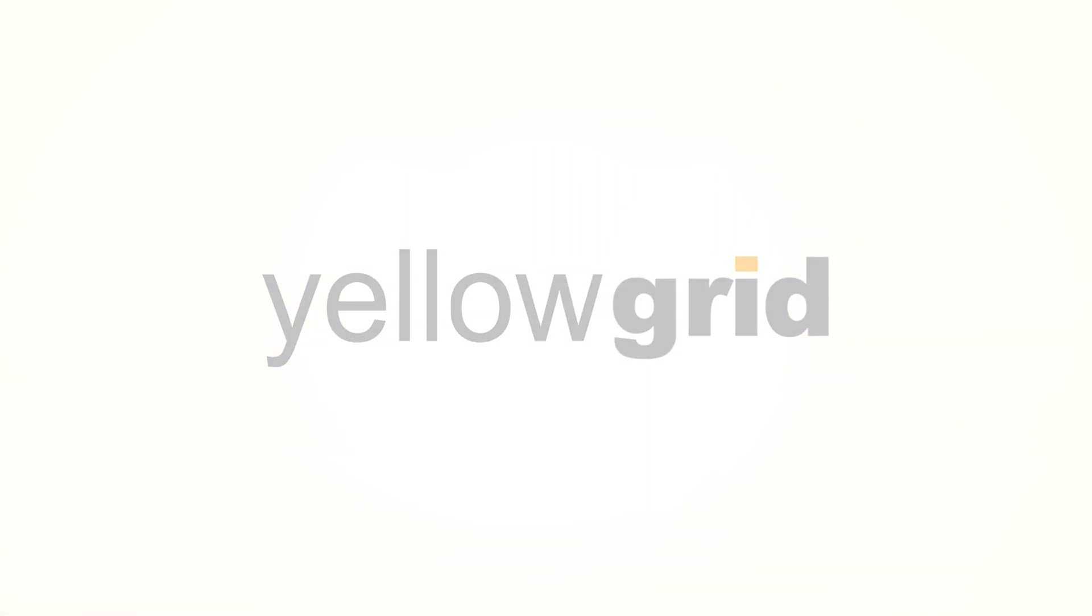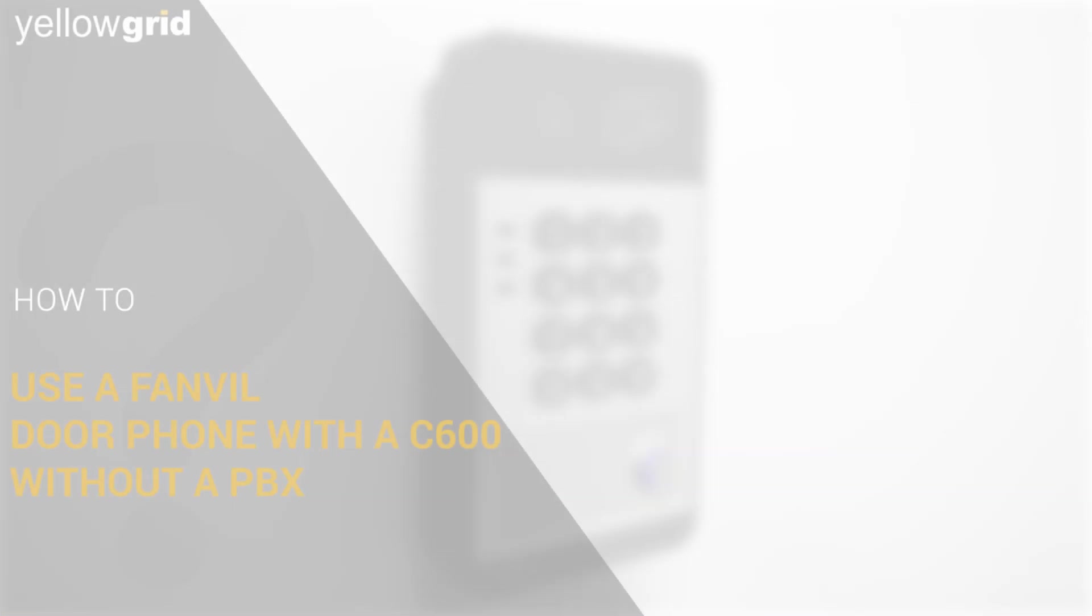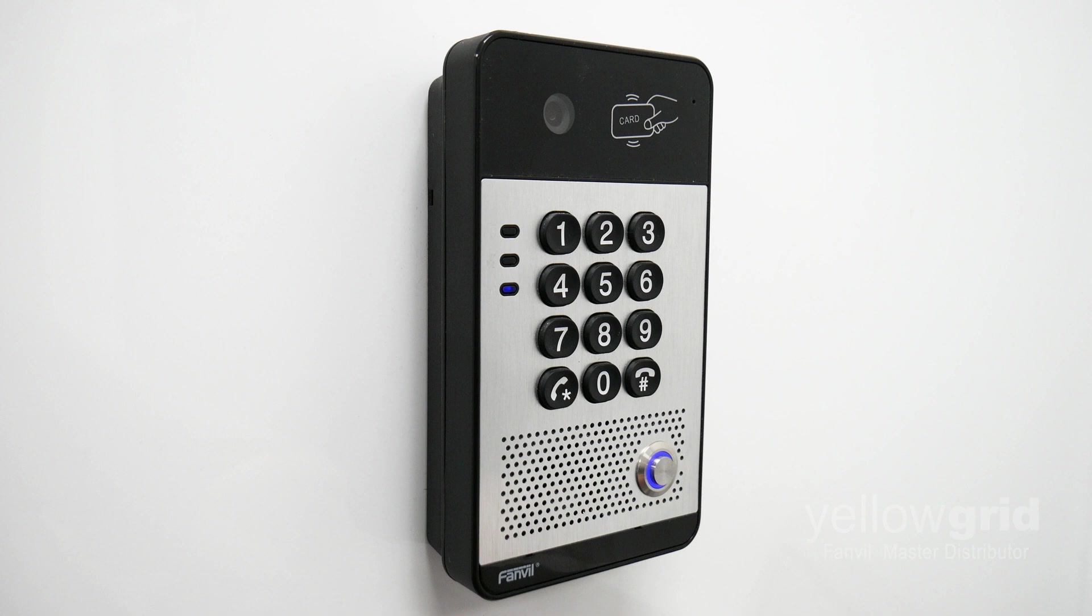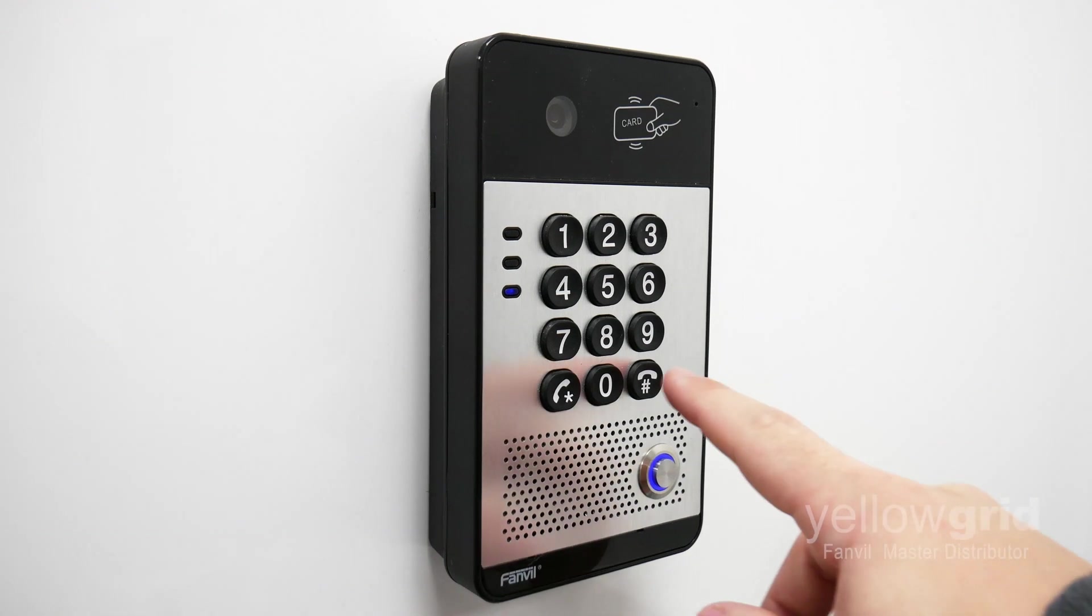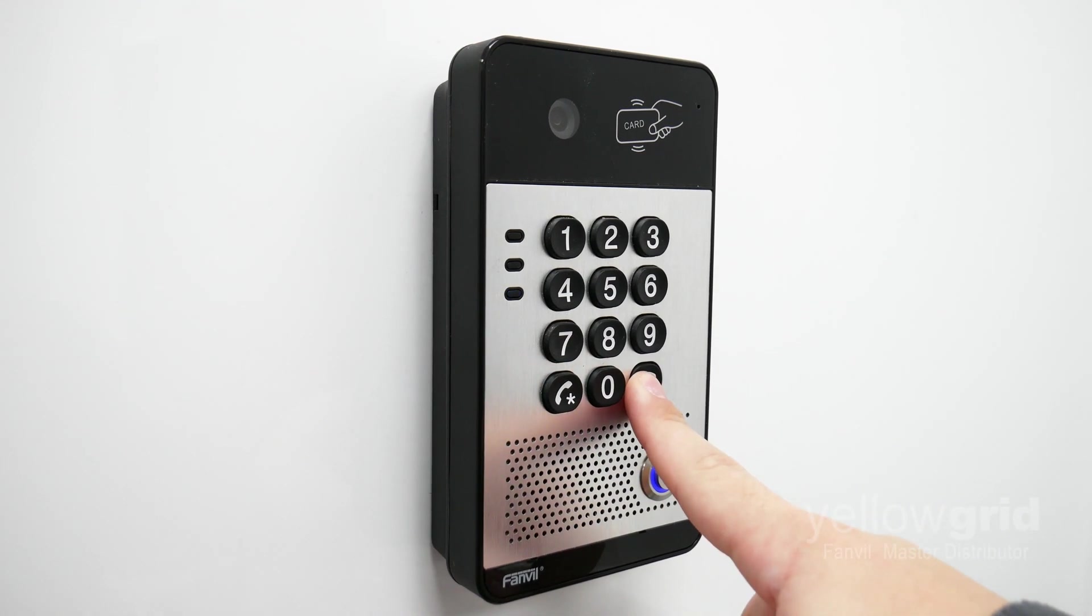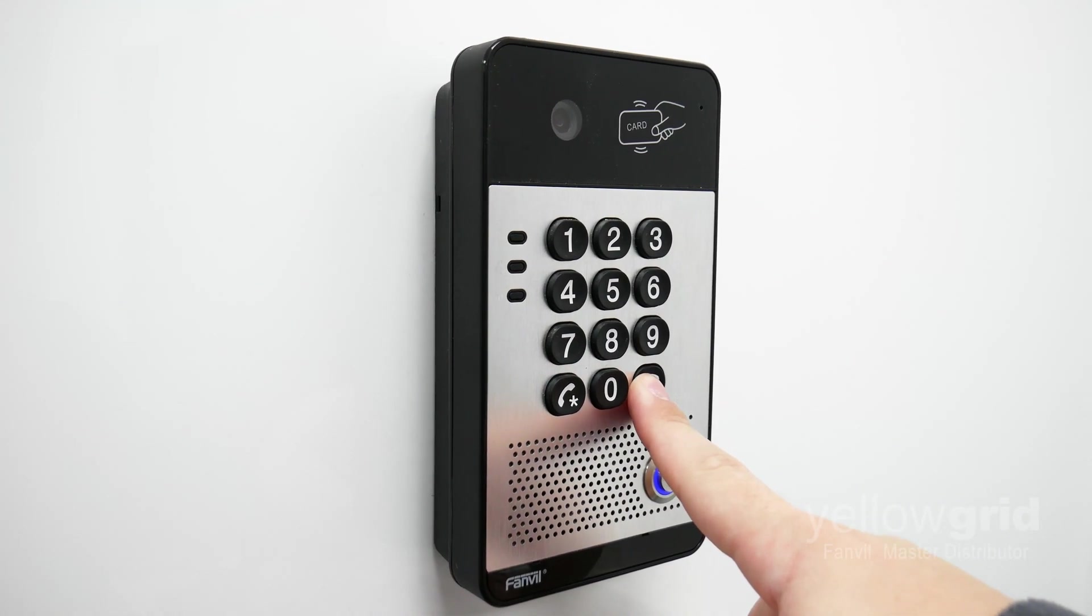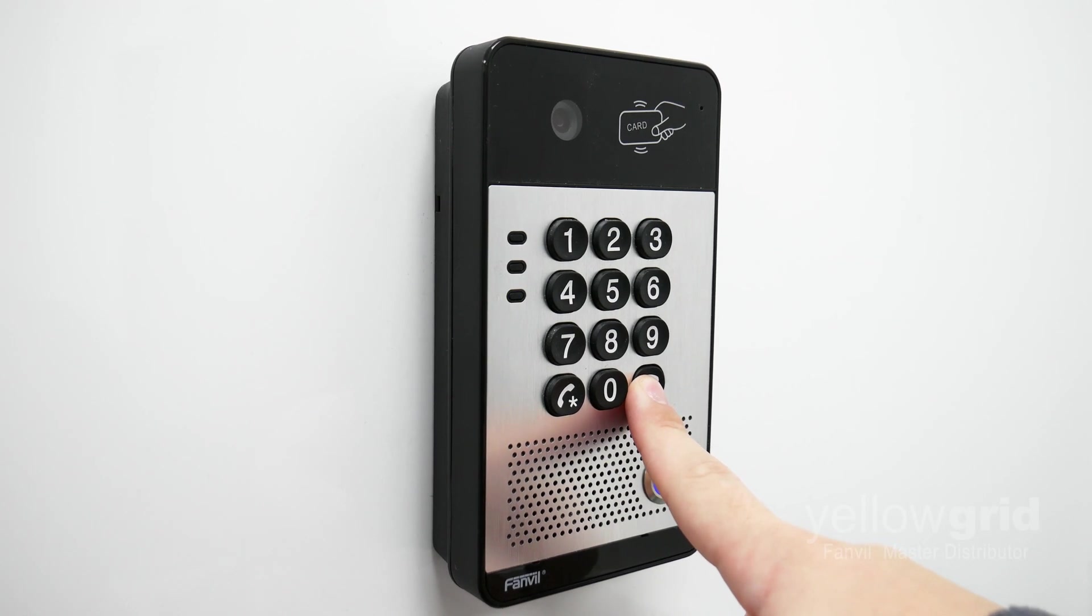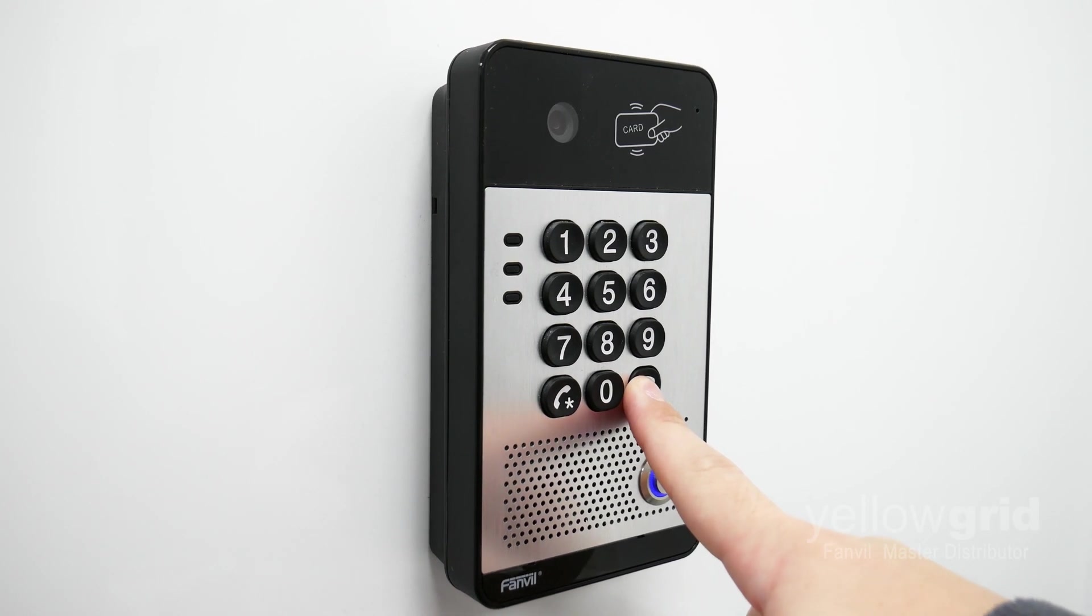This video will show you how to use a Fanvil door phone with a Fanvil C600 without a PBX. The first thing you will need to do is find the IP address of your Fanvil door phone. You can do this by holding the hash key for three seconds and the door phone will announce its IP address.